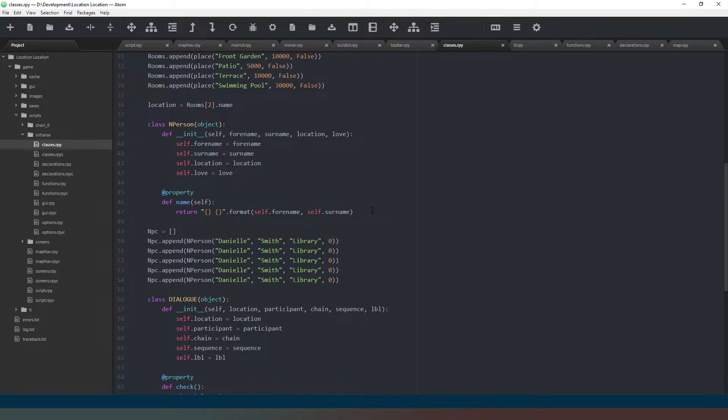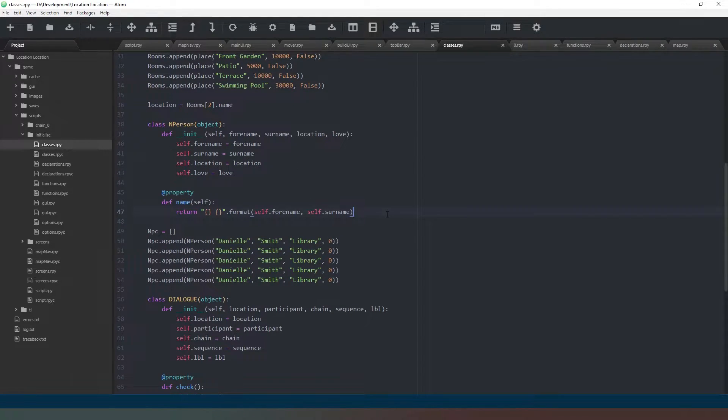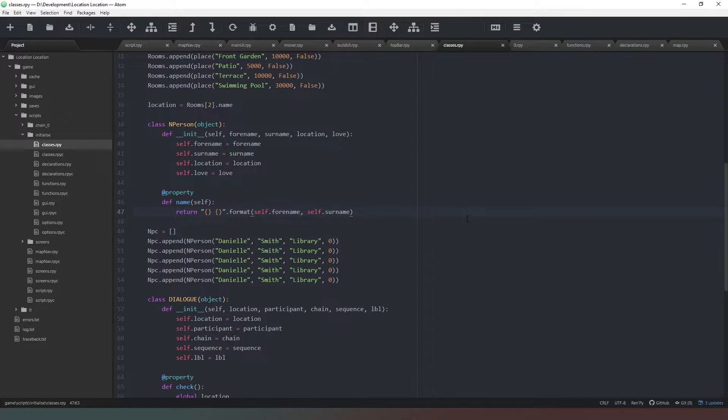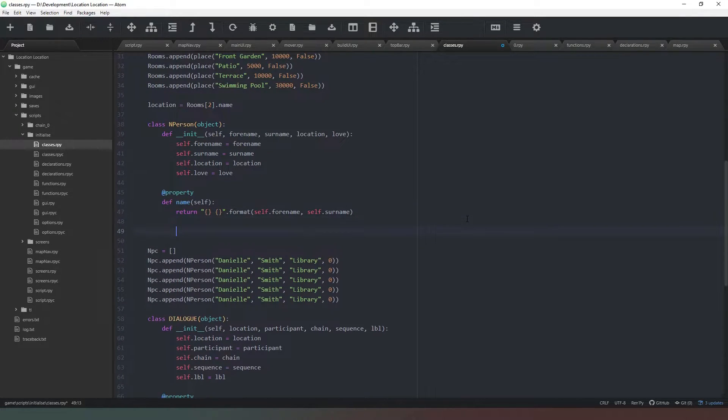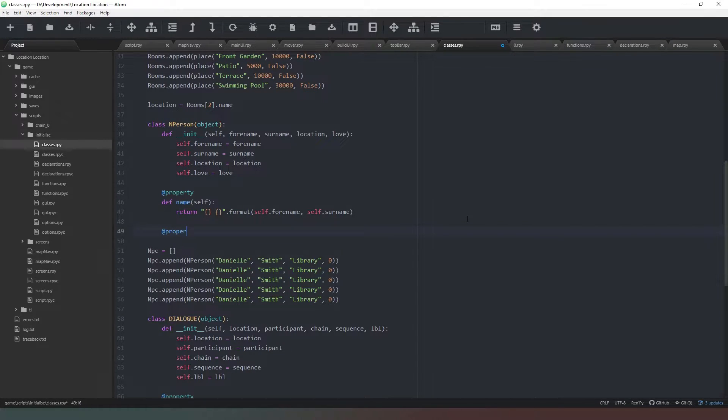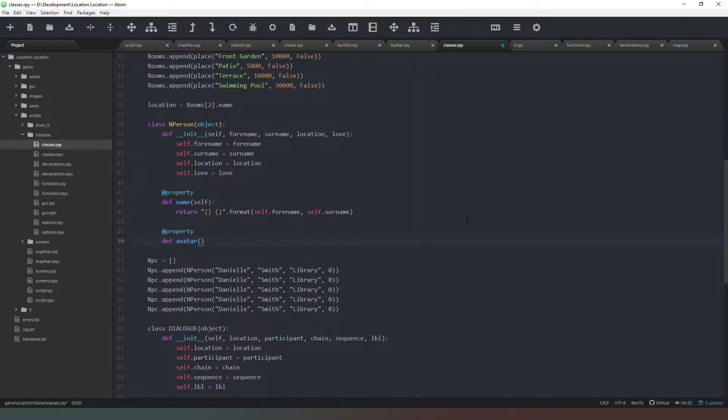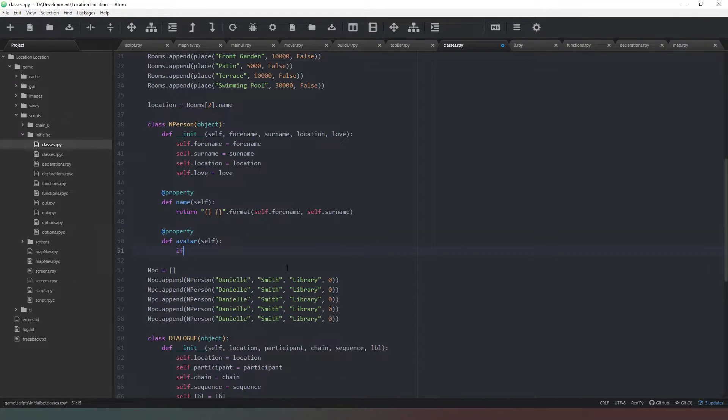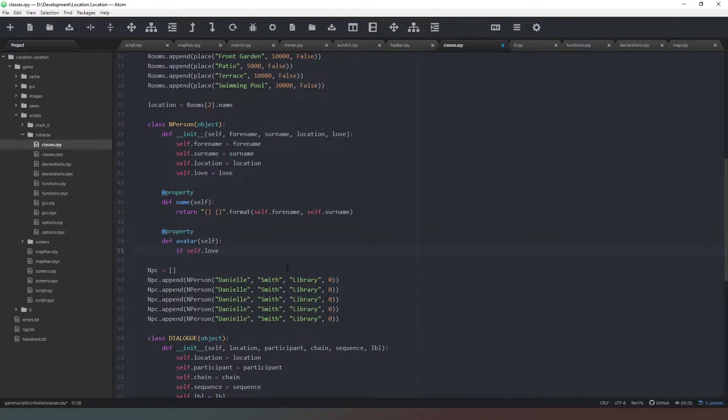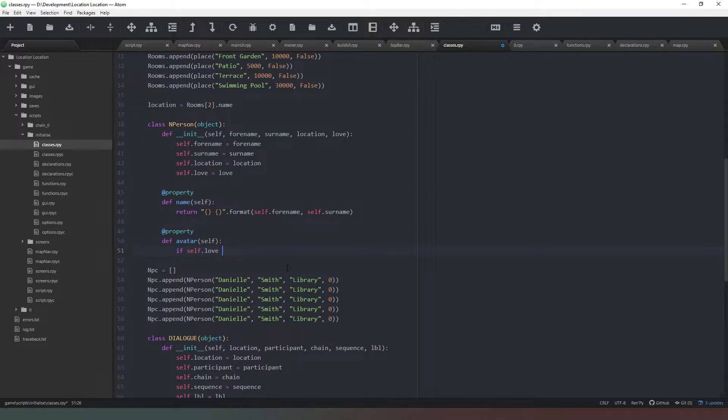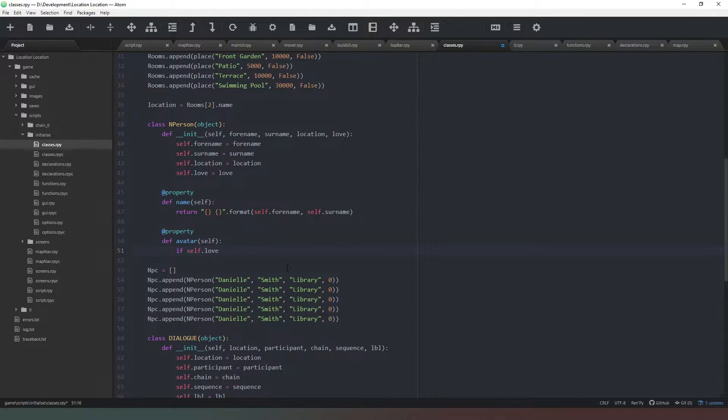In order for us to be able to utilize that, what we first need to be able to do is actually tell Ren'Py where the files are. So what we're going to do is in our n_person class, we're going to add a new property. So I'll add a property decorator like that, and we're going to define our avatar.